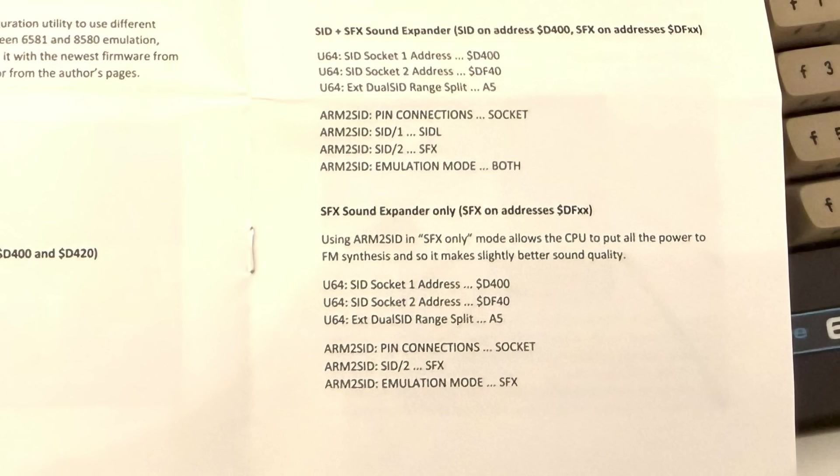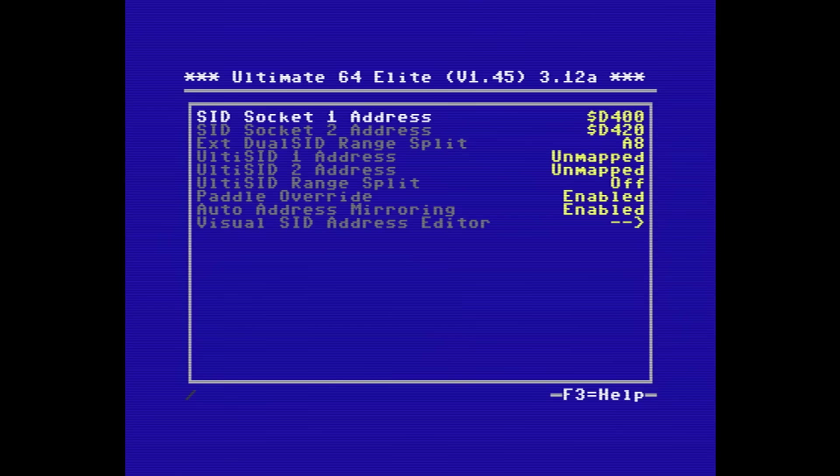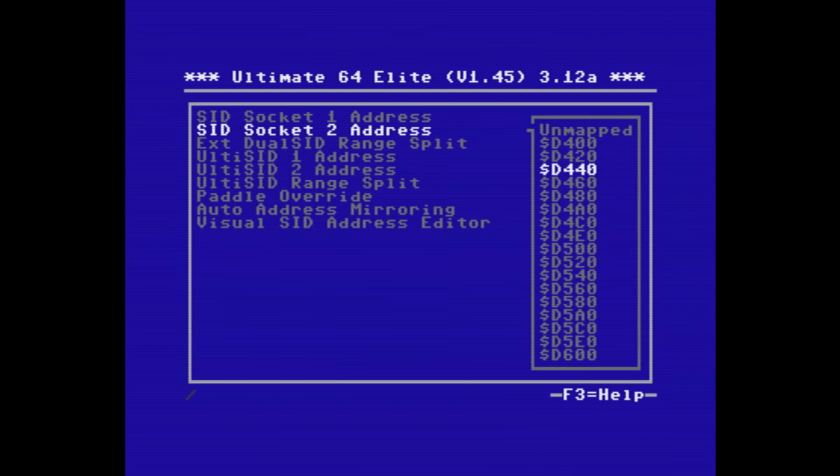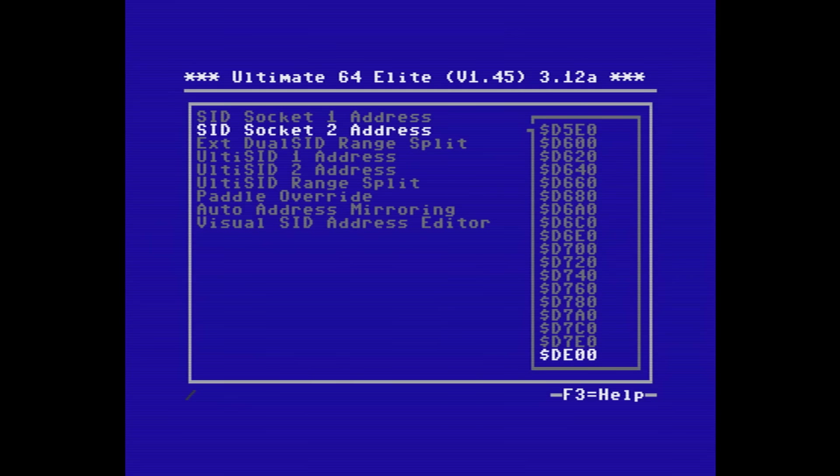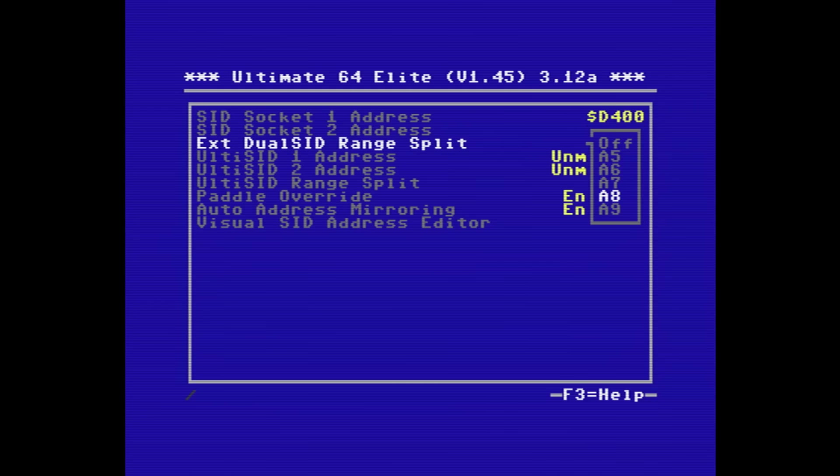Next up is arguably the ARM 2 SID's best feature, and that's its ability to play FM sounds. Before we can do that, we need to modify some of the SID addressing. We need to change the SID socket 2 address to DF40. And the dual SID range split, we need to set that to A5.